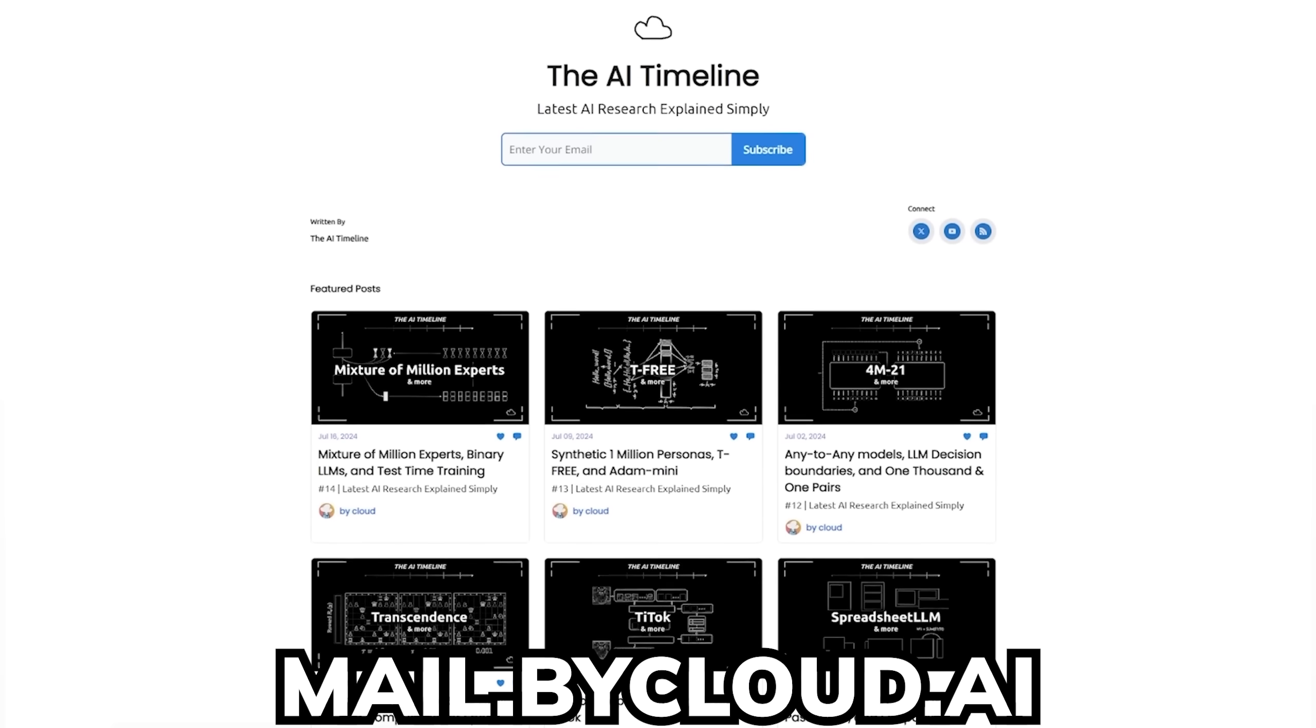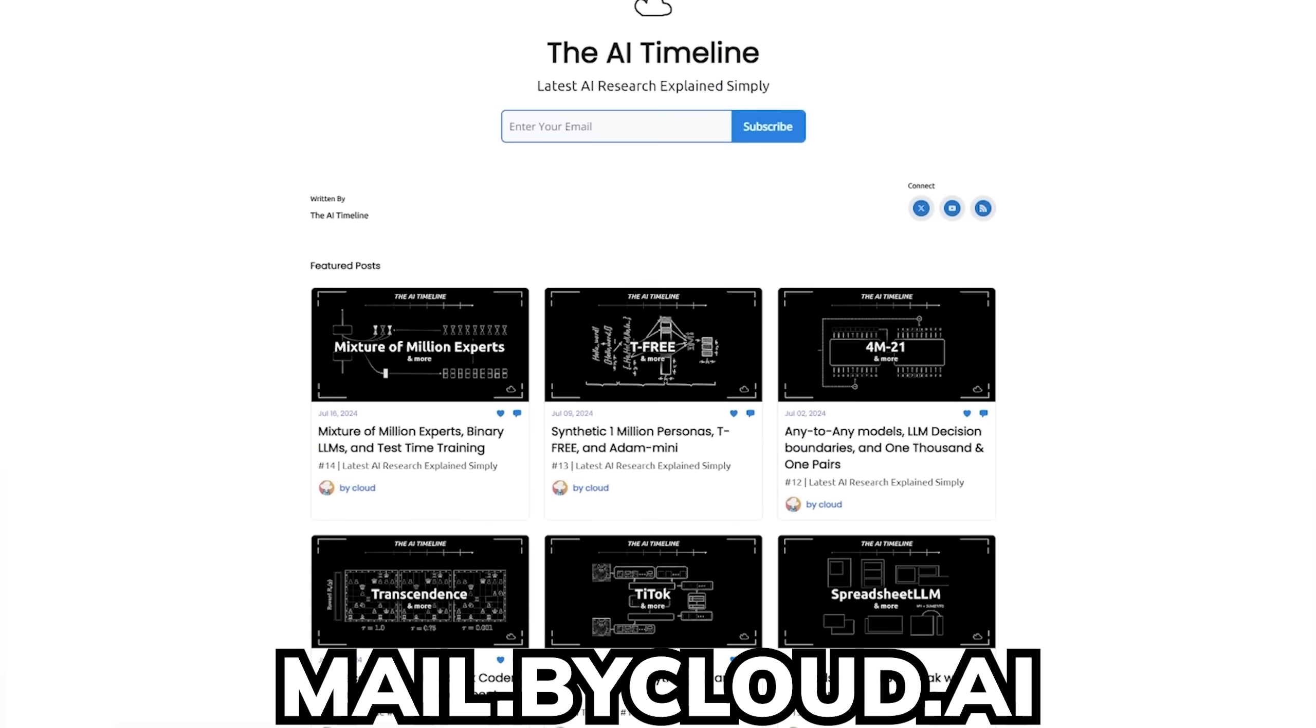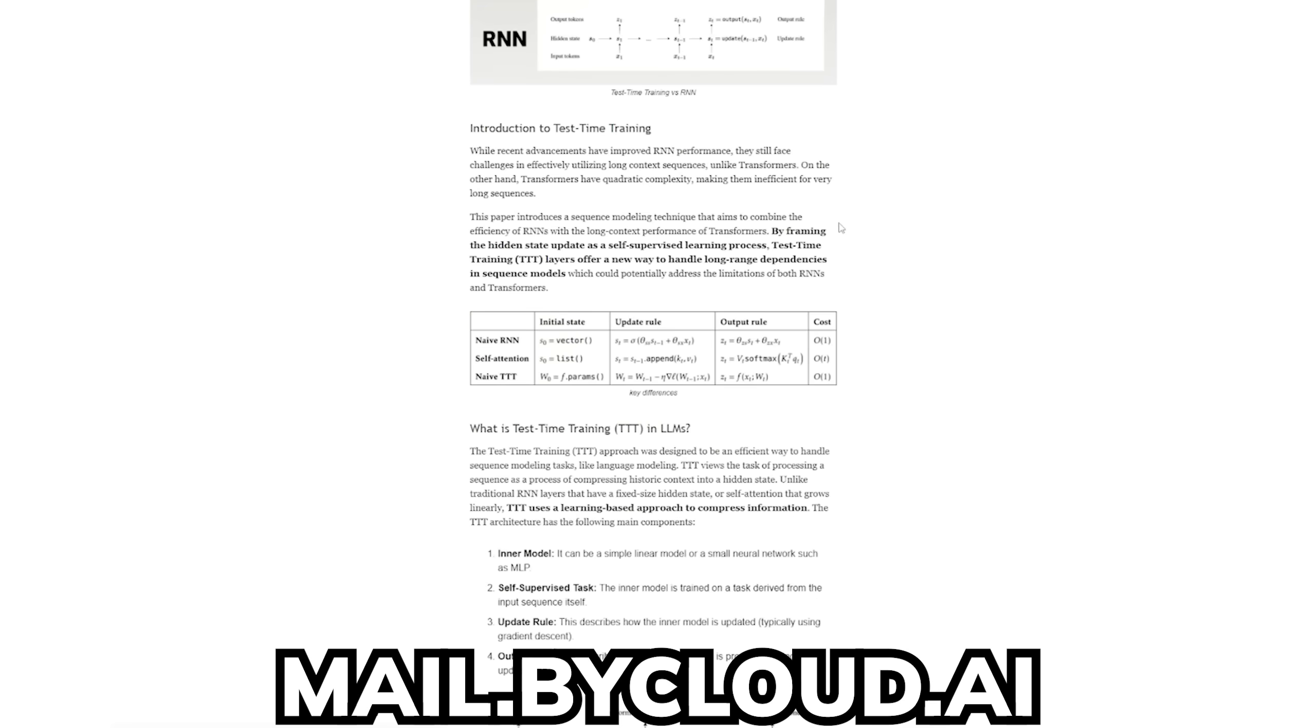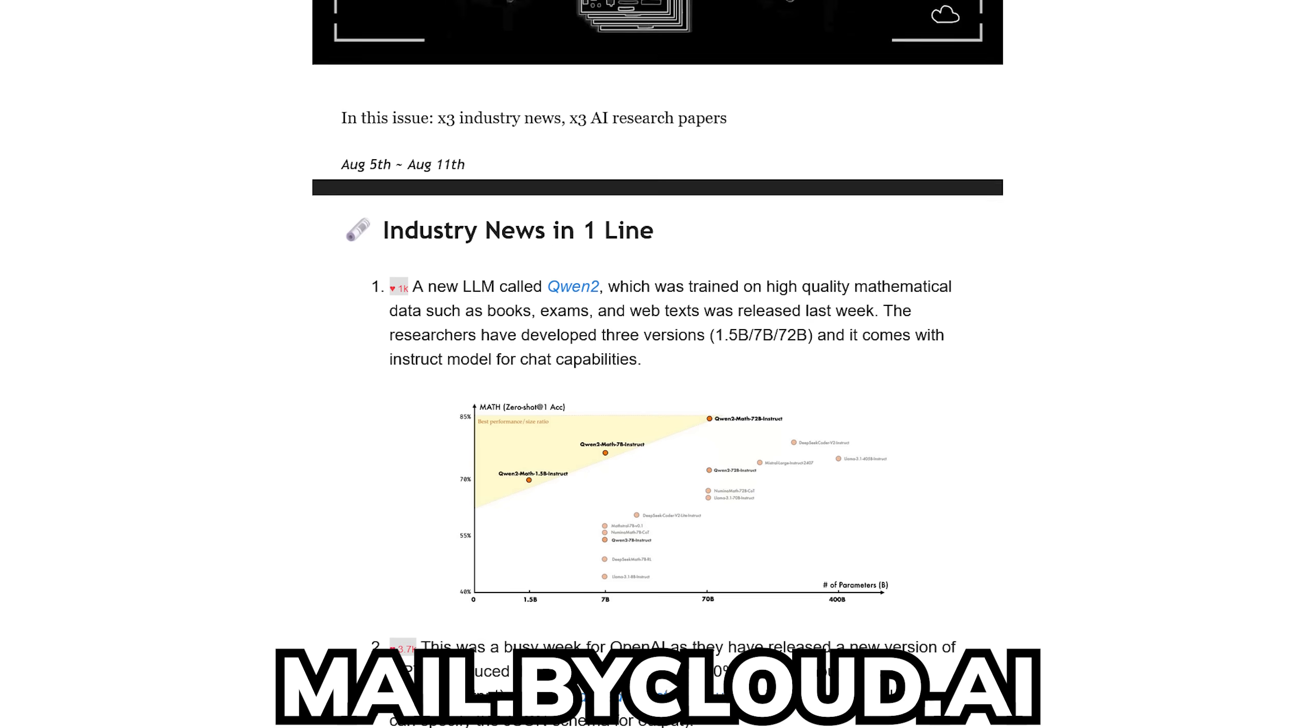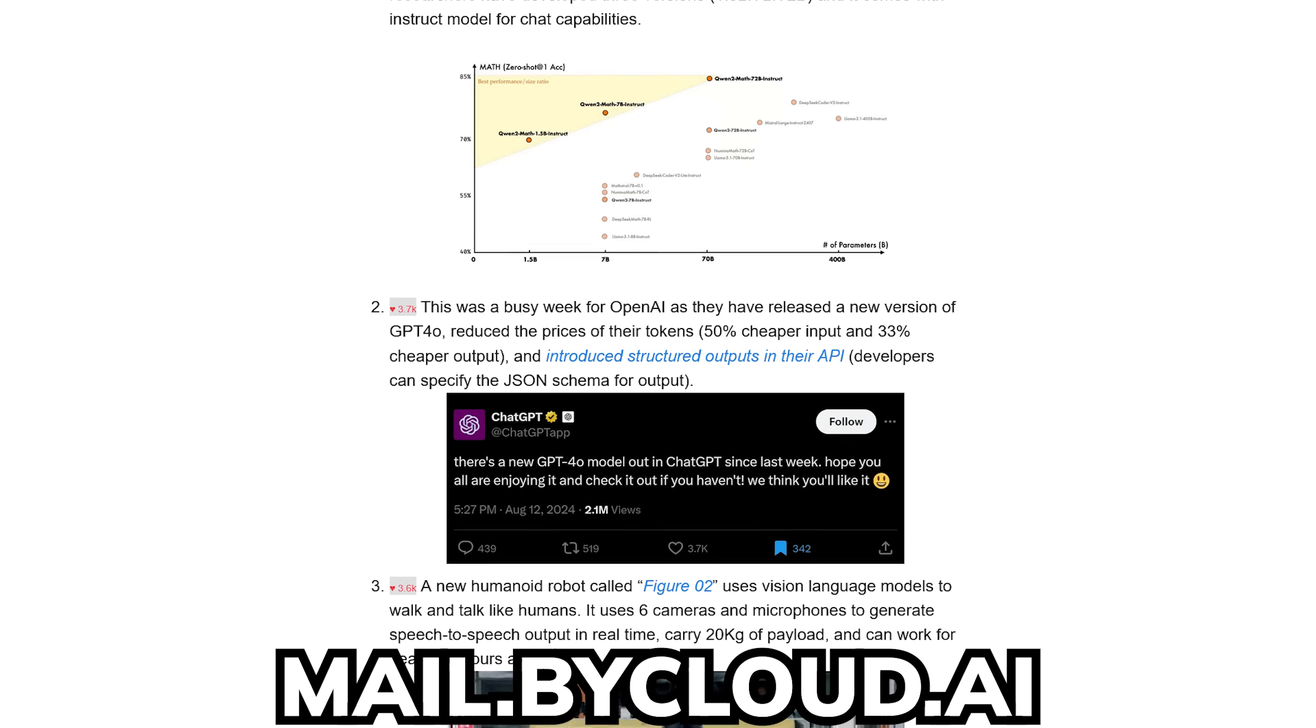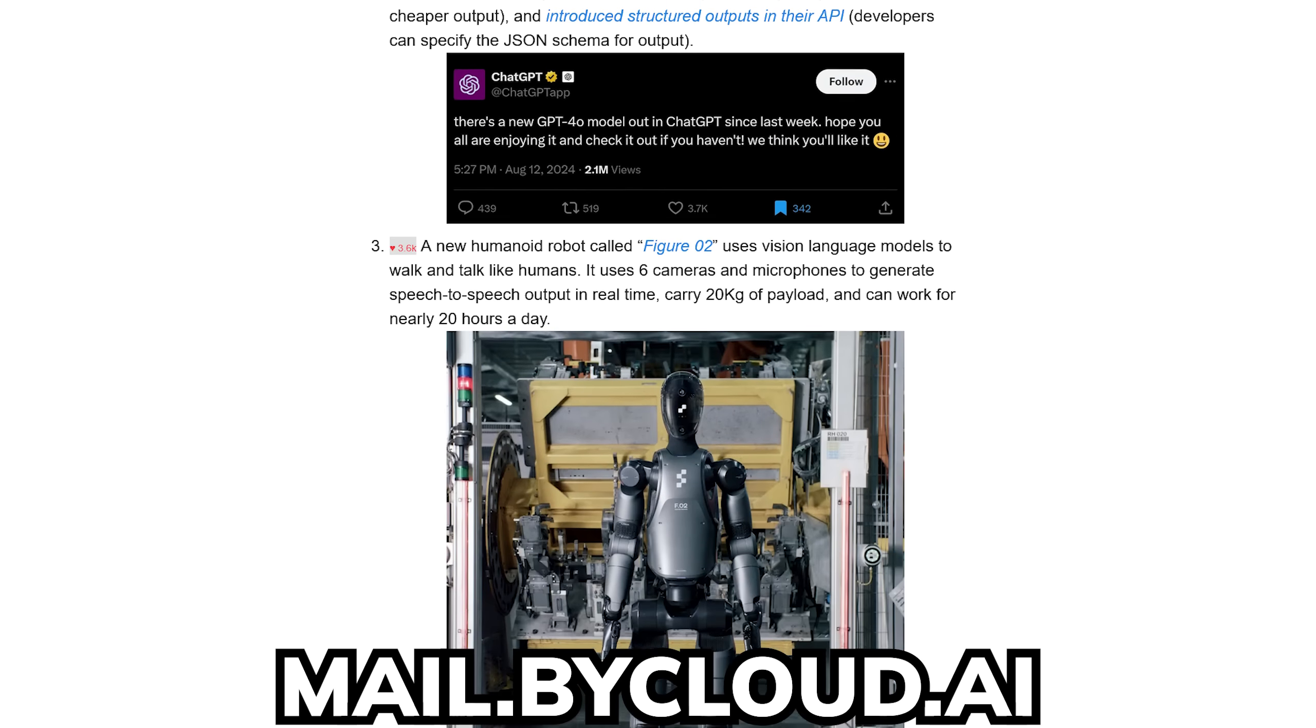Well, if you enjoyed today's breakdown and would love to stay up to date on the latest AI research papers, I have a newsletter covering the most hot and juicy new research every week, ranging from LLMs to diffusion models. So go check that out if you're interested.